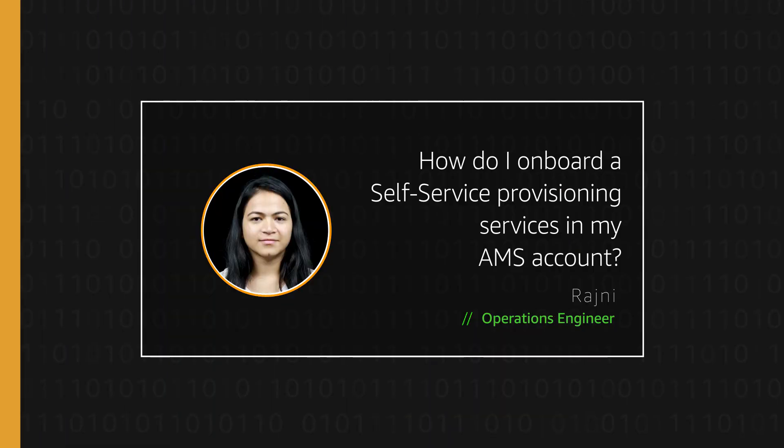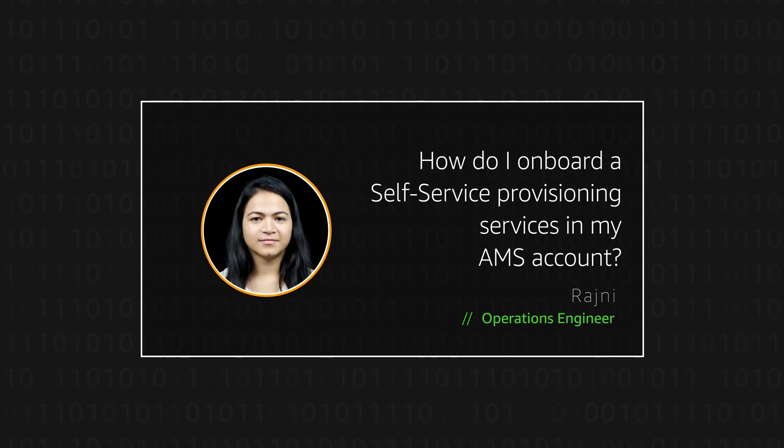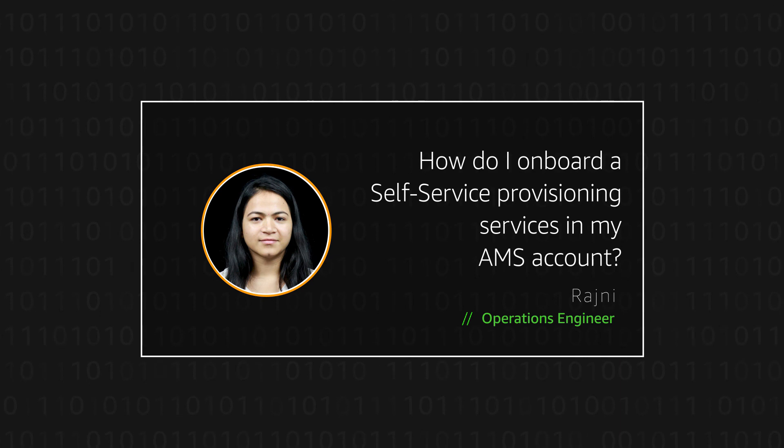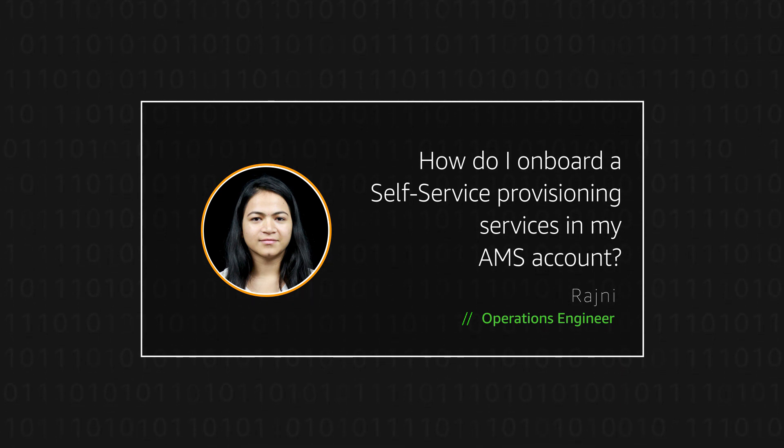So now you know how to onboard a self-service provisioning service in your account. Thanks for watching and happy cloud computing from all of us here at AWS.